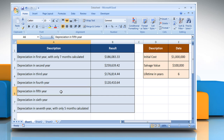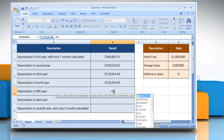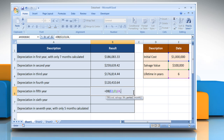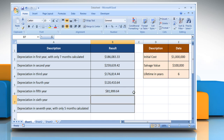To calculate depreciation in the fifth year, select the cell where you want to get the function's result. Type: Equals DB, open parenthesis, select the cell that contains the initial cost, comma, select the cell that contains the salvage value, comma, select the cell that contains the number of periods over which the asset is being depreciated, comma, type the period for which you want to calculate the depreciation, comma, type the number of months in the first year, close parenthesis, and then press the Enter key. It will show the result.